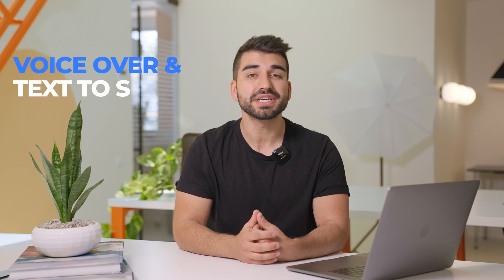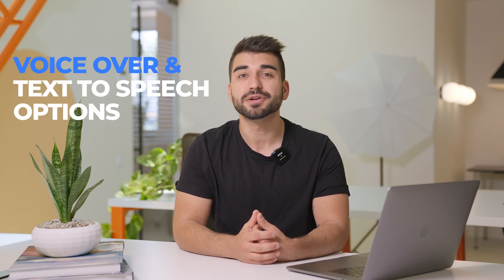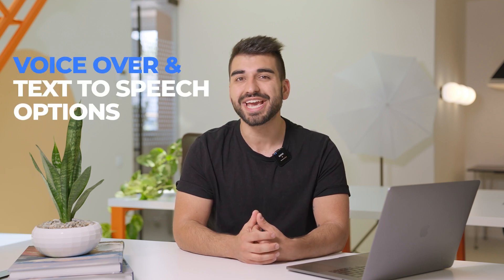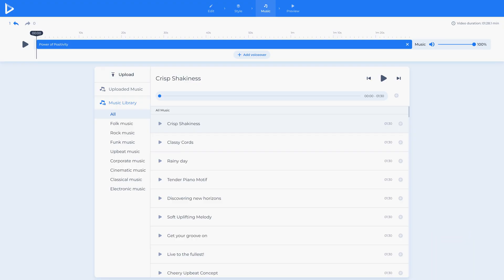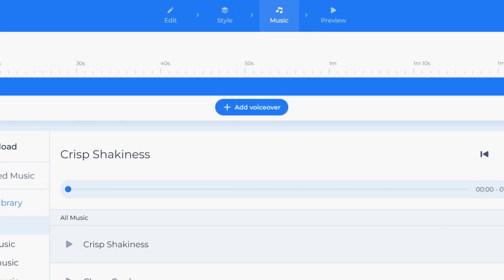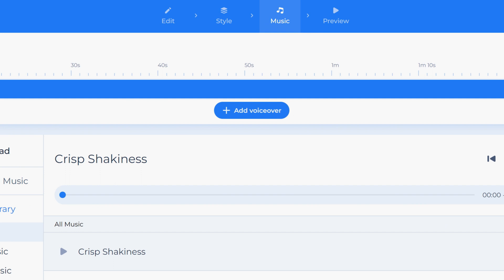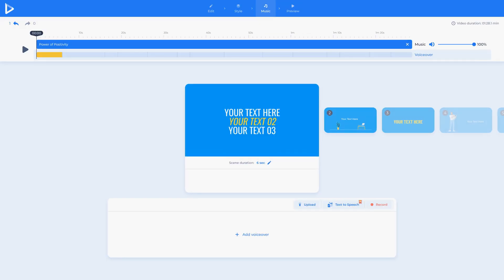This week's video is on Renderforest's built-in Video Maker text-to-speech and voiceover options. While you're in the Video Maker editing mode, you will see in the Music tab the Add Voiceover option. There you will have three options.